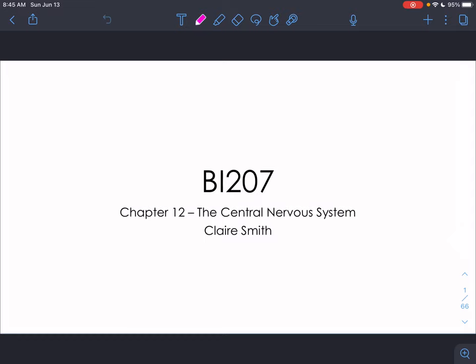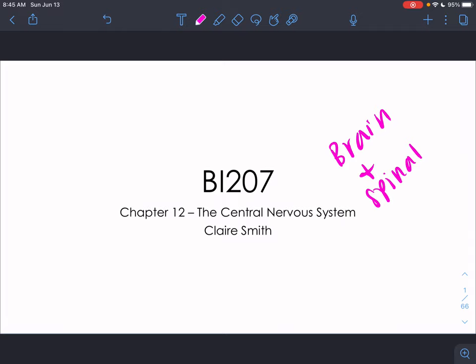Hello, everyone. This lecture covers the first part of the material from chapter 12 of your Marieb text on the central nervous system. The central nervous system consists of the brain and spinal cord — the organs found in your dorsal body cavity. A lot of the material in this chapter covers anatomy of these different structures, which you'll cover a lot in lab. For lecture, I really want you to focus on the functions of these different brain areas.